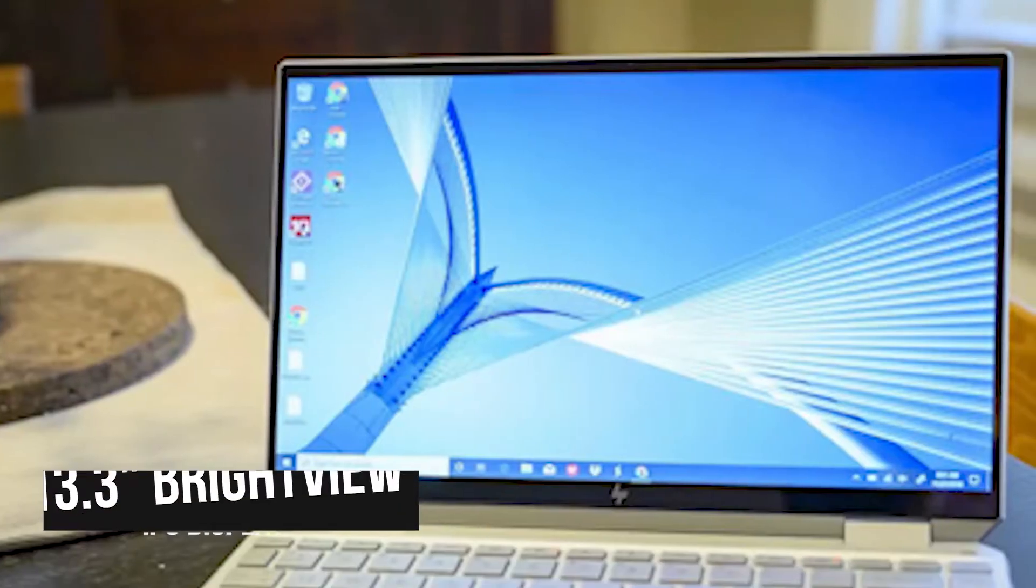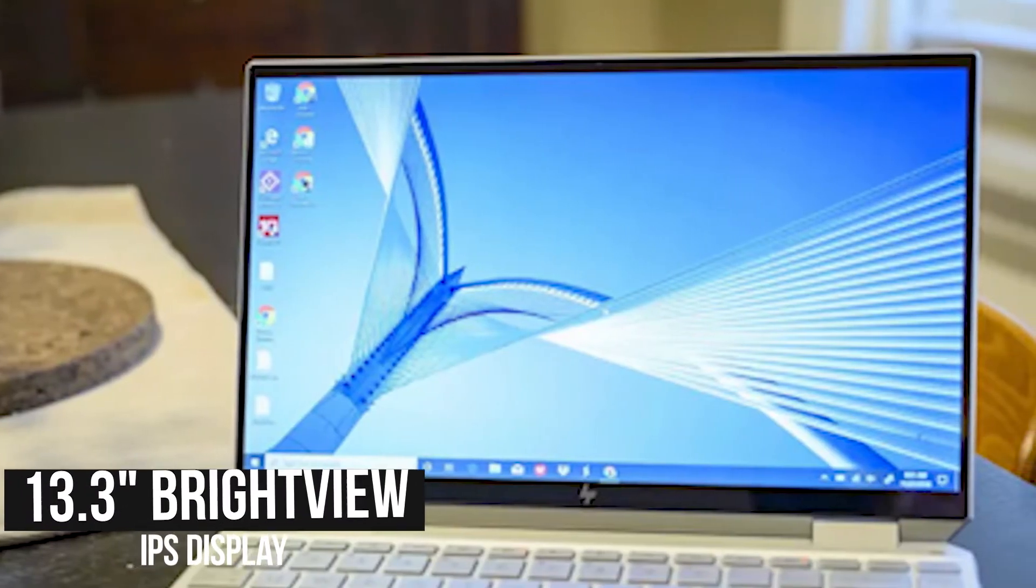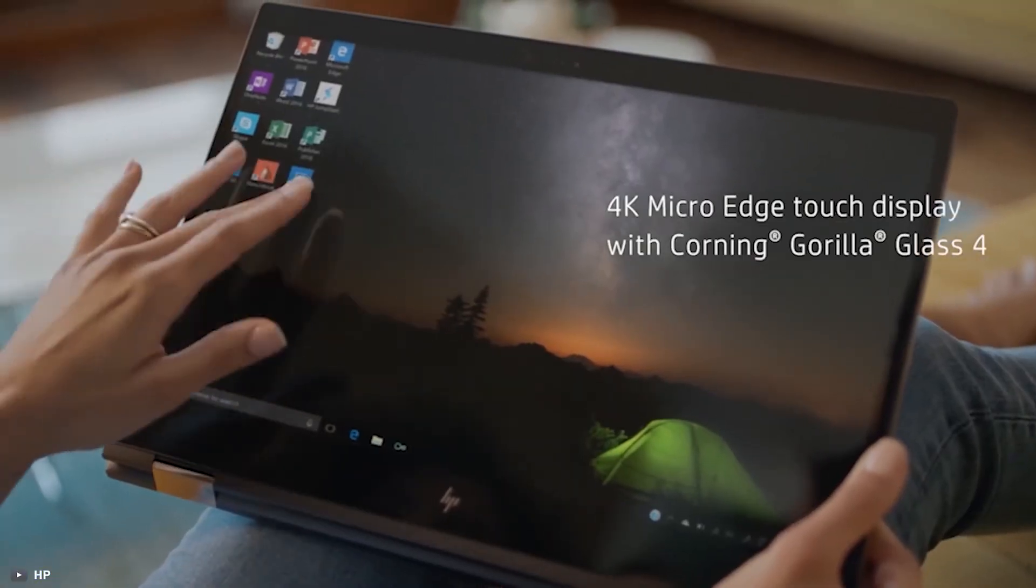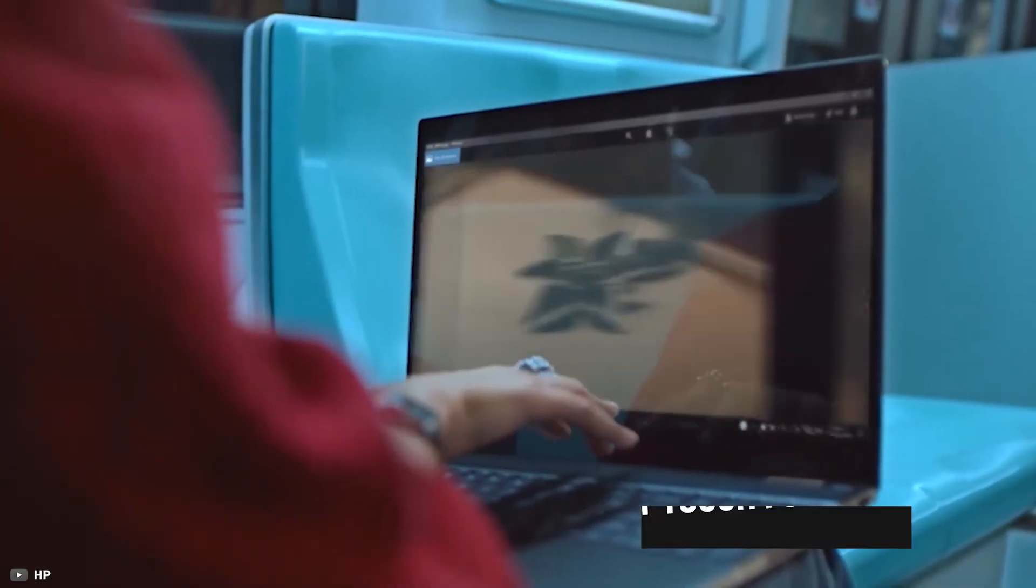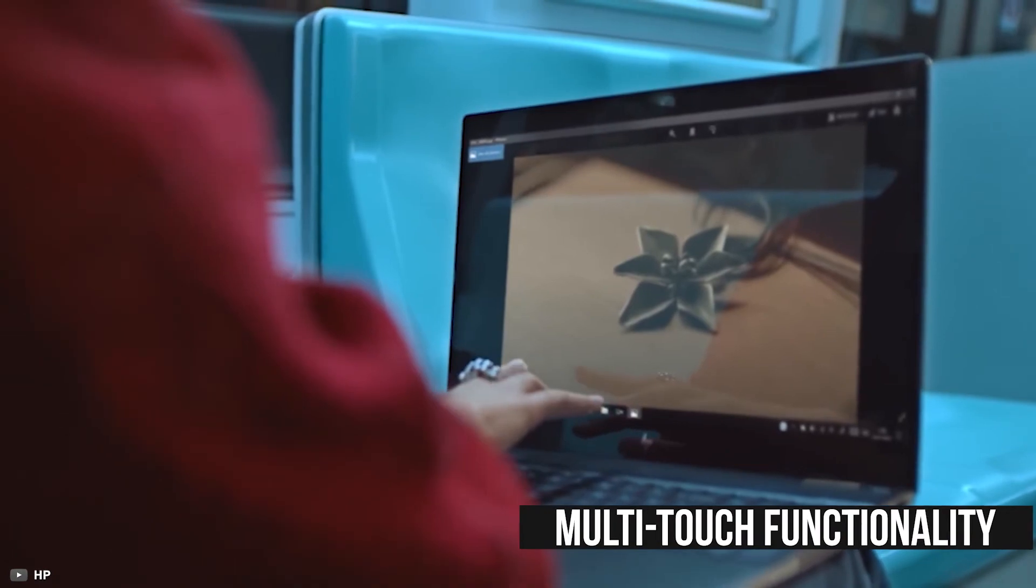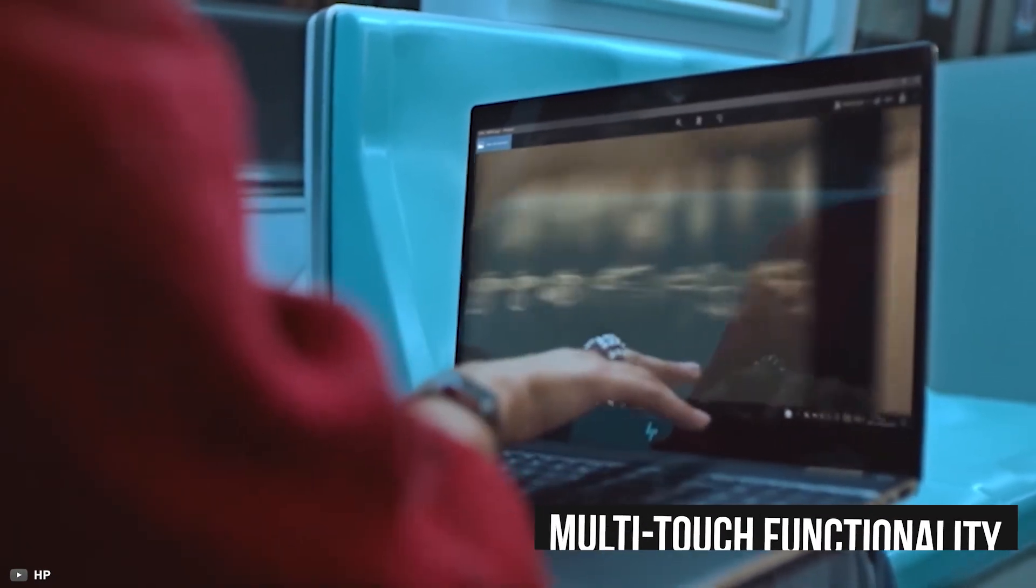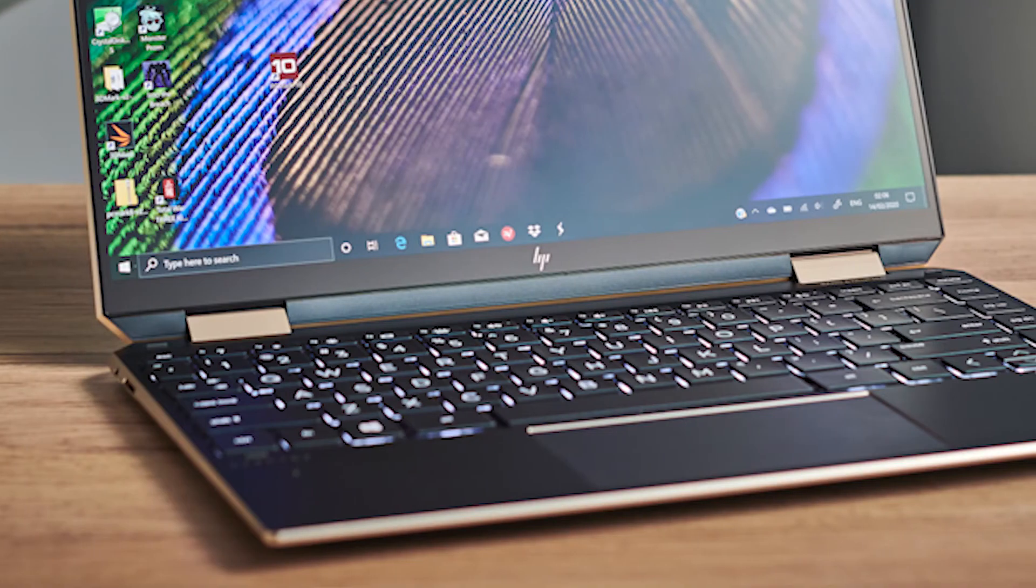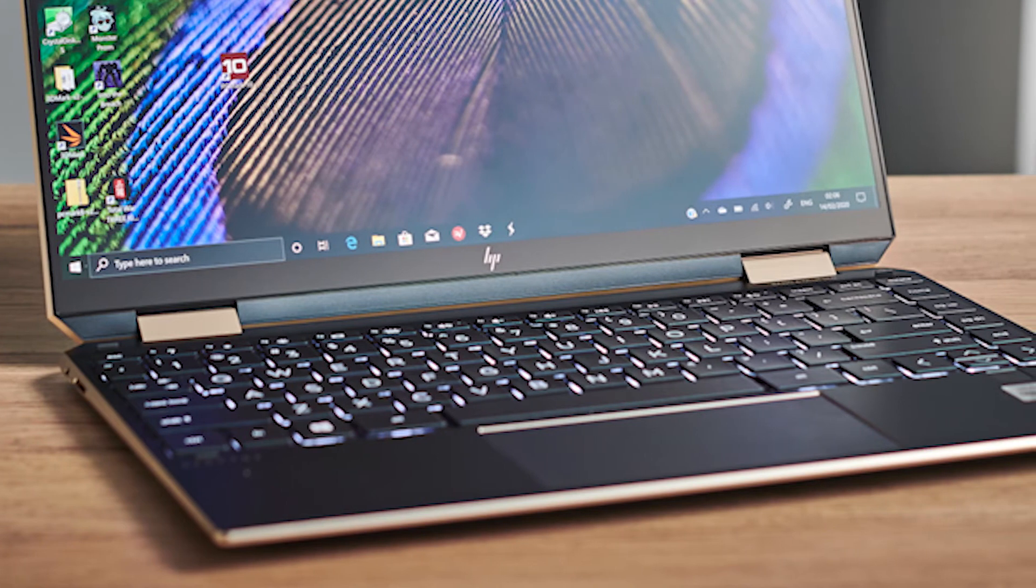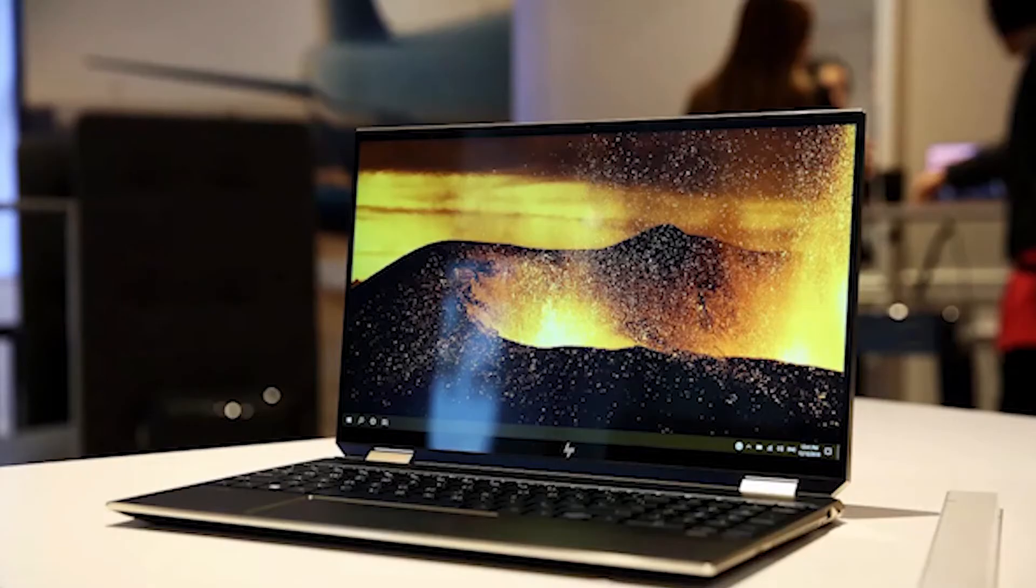The 13.3-inch BrightView IPS display features a diagonal 4K HD resolution and features edge-to-edge multi-touch functionality, allowing you to utilize the touch gestures pretty smoothly. Its keyboard and touchpad are both responsive and comfortable that will help you to do your work pretty quickly.